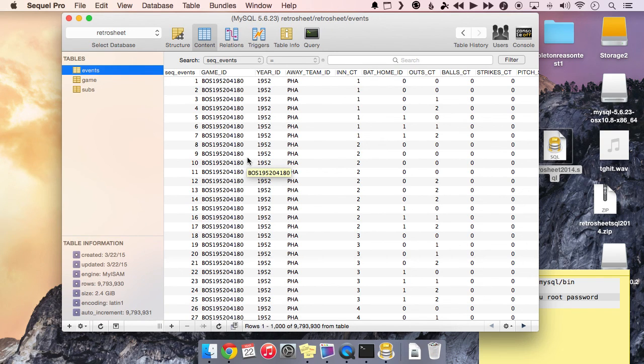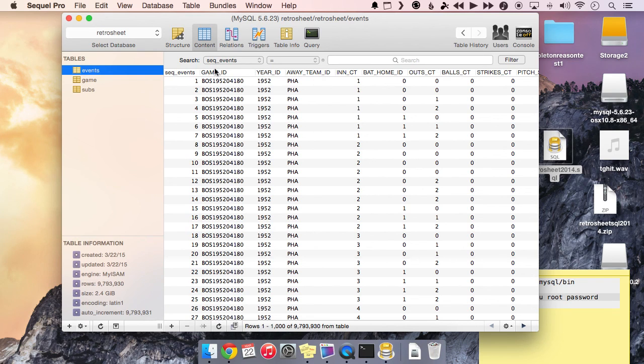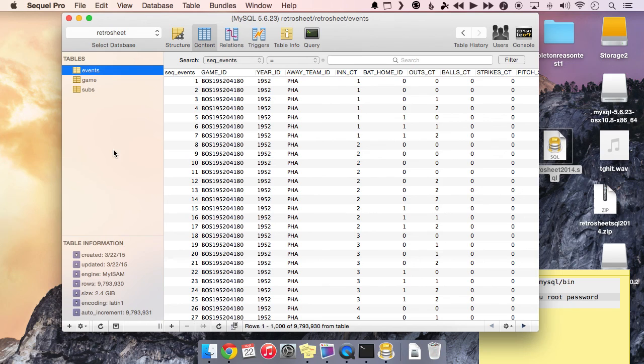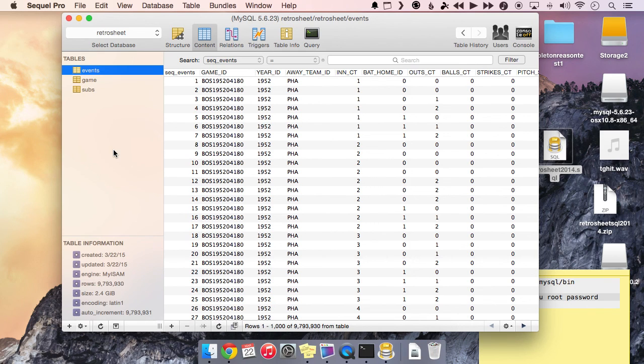So that's it for this video. In the next one, we will talk a bit about what these columns mean, what these fields mean, and then how to use SQL to properly query these RetroSheet databases. But that's it for now. Make sure to check back to techgraphs.com for the next video in this series, and we'll see you then.